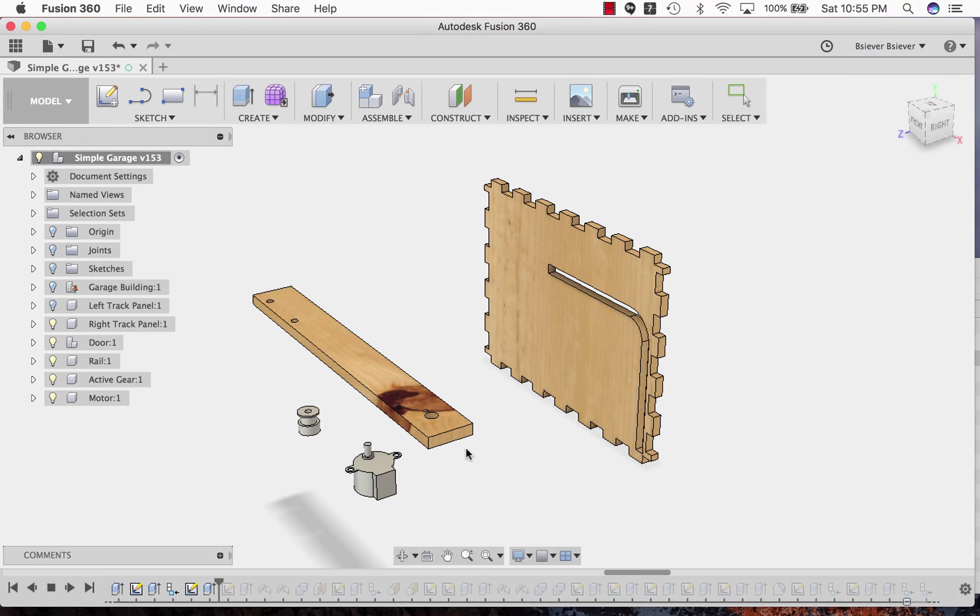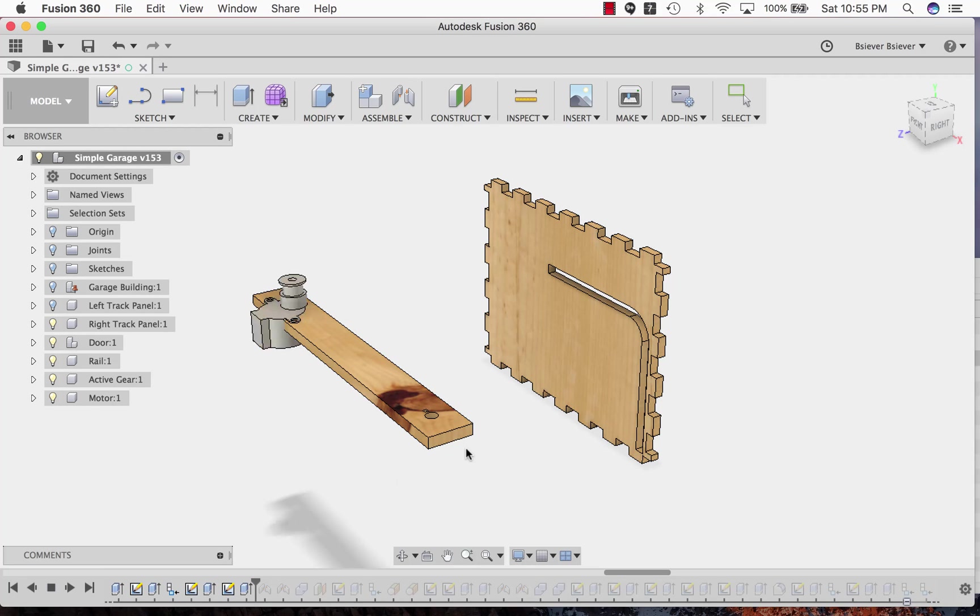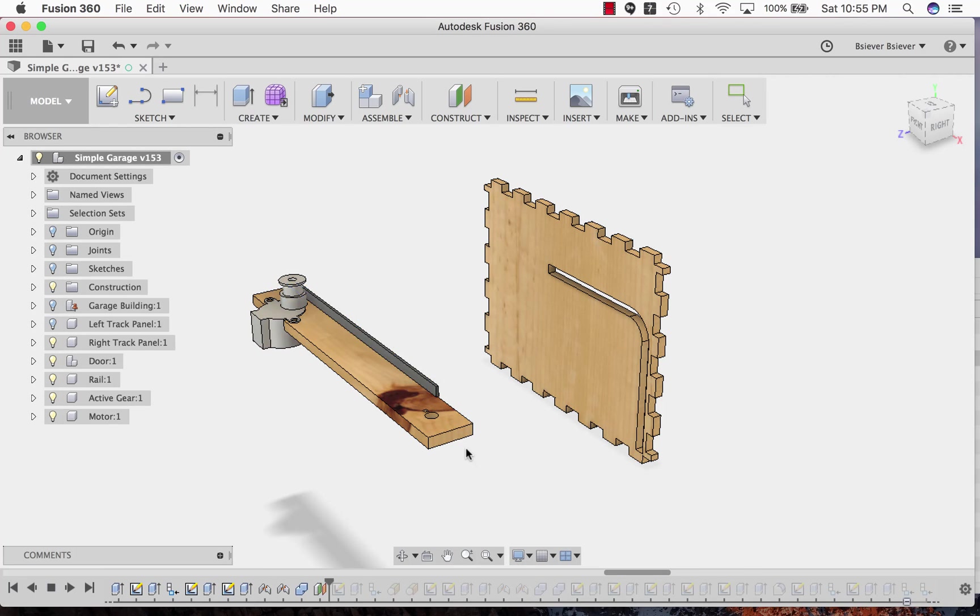Notches are cut out of the track. The gear is attached to the stepper motor. The stepper motor body is used as a cutting tool to cut a notch out of the track. The belt is assembled.